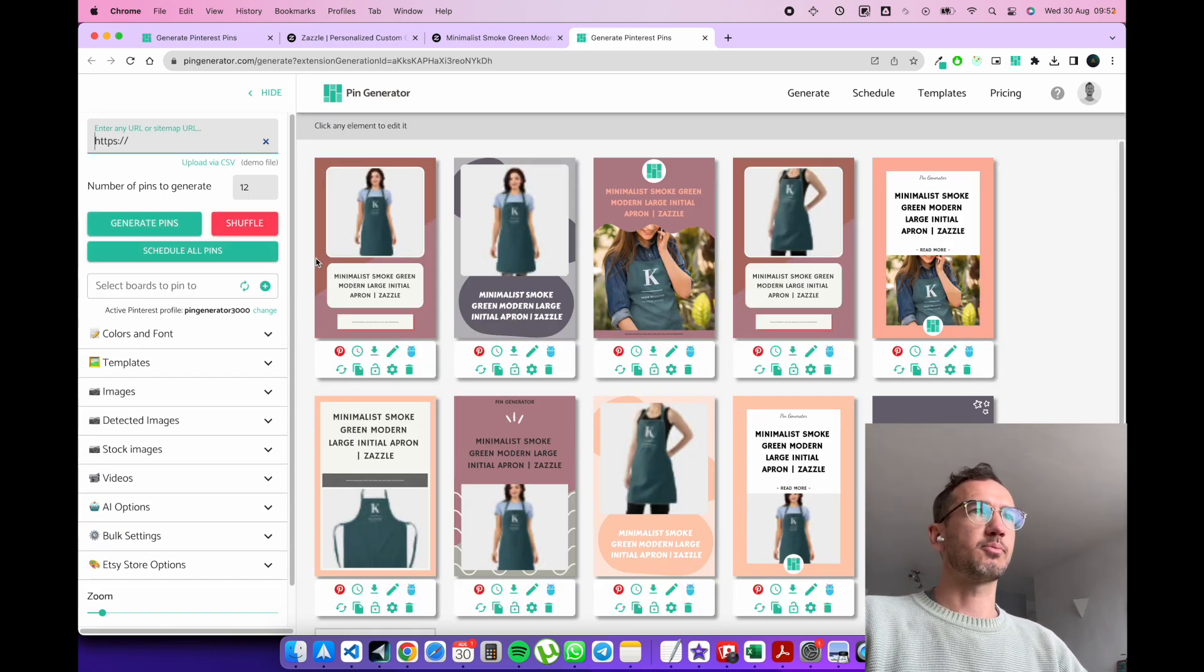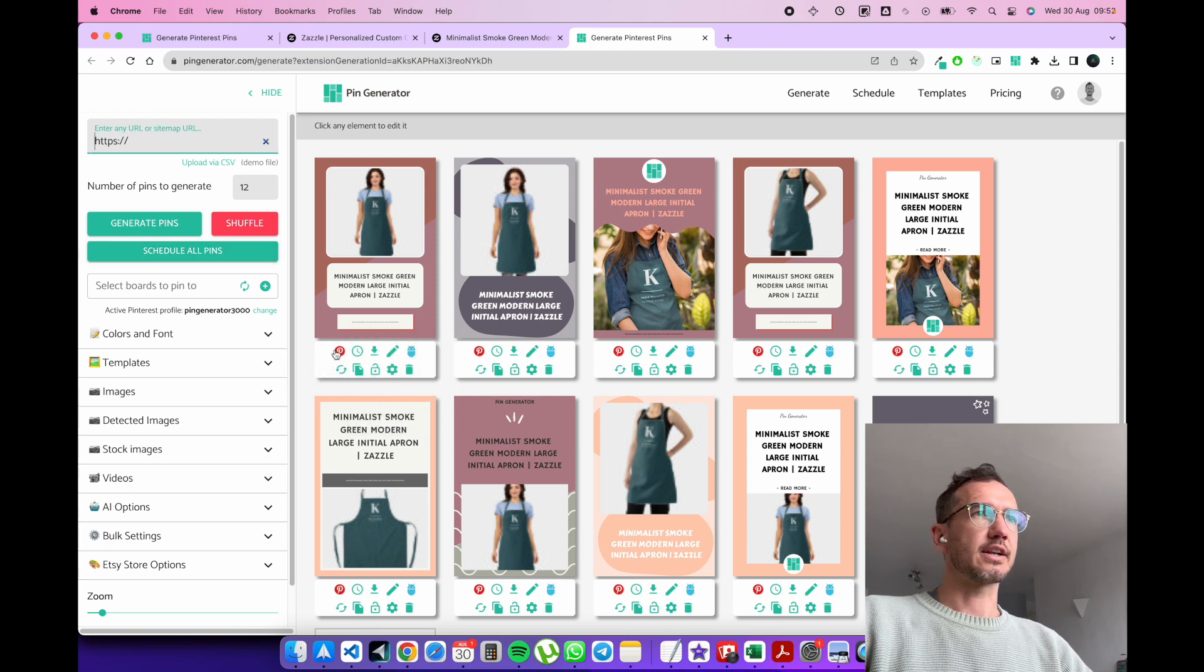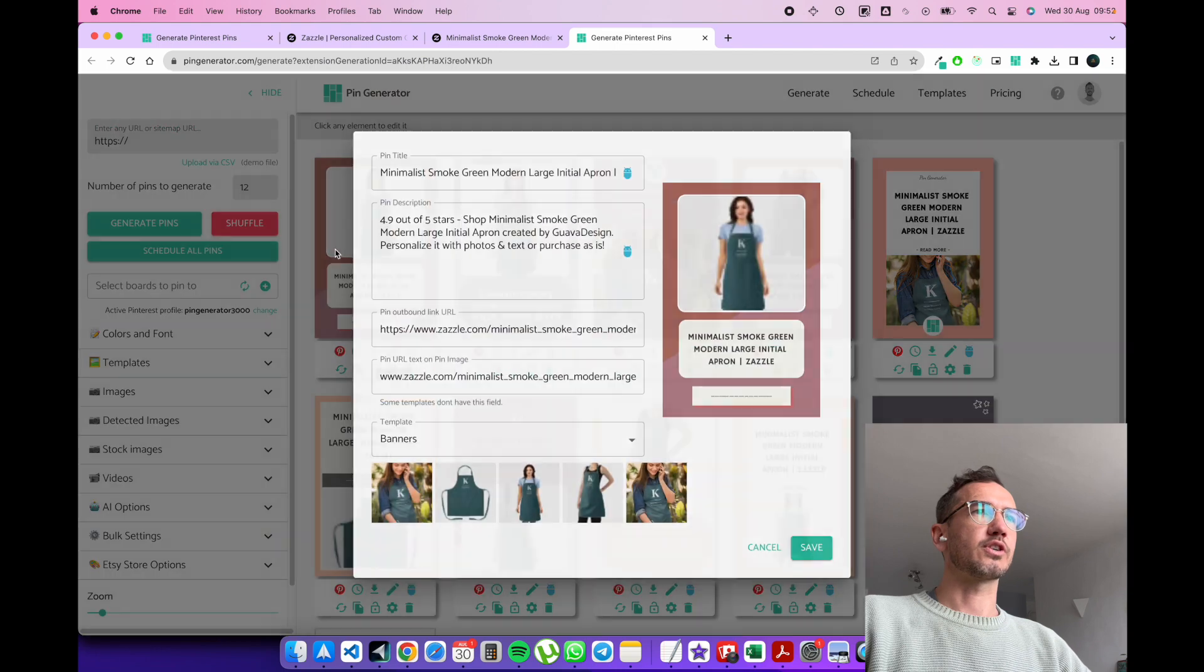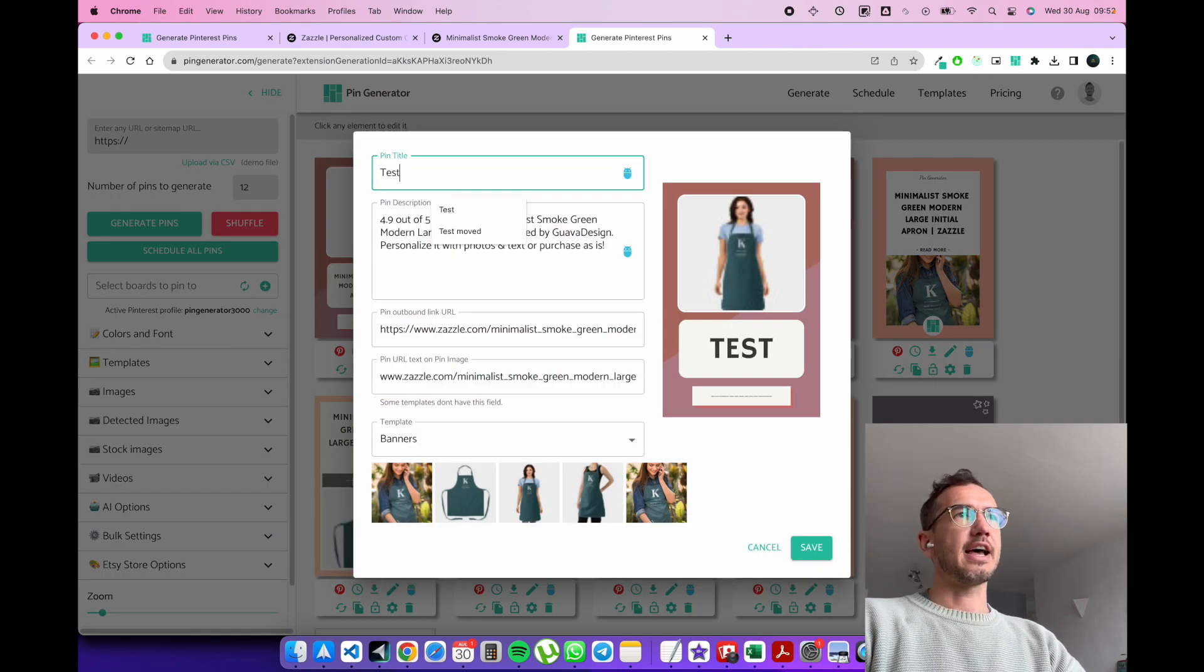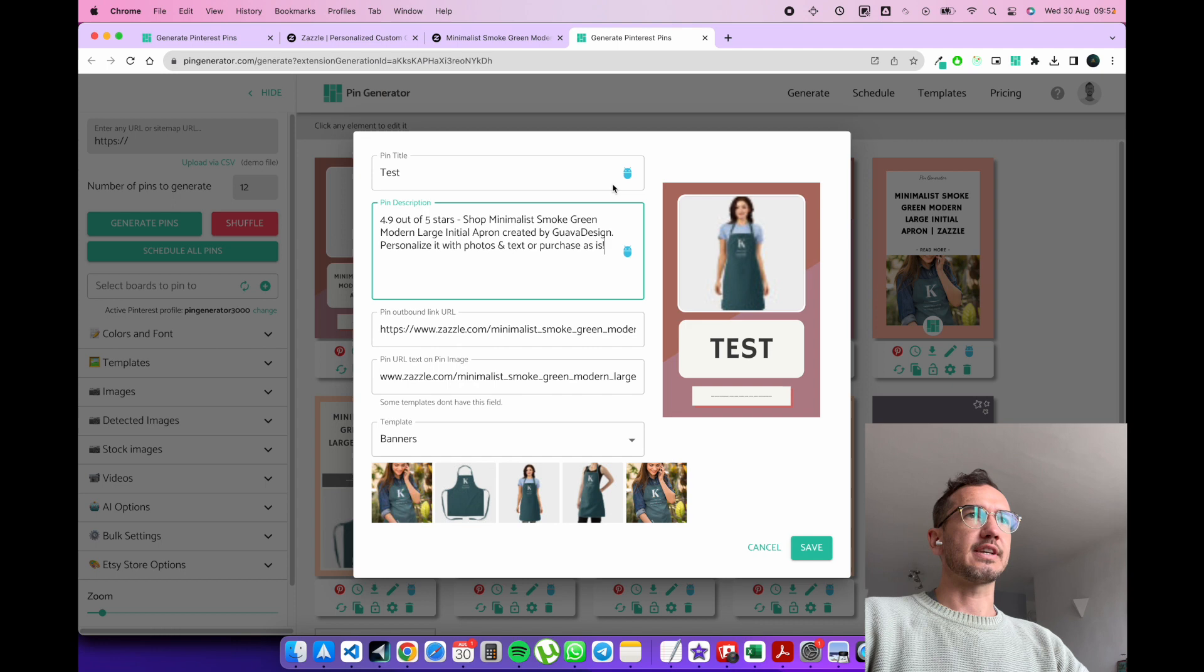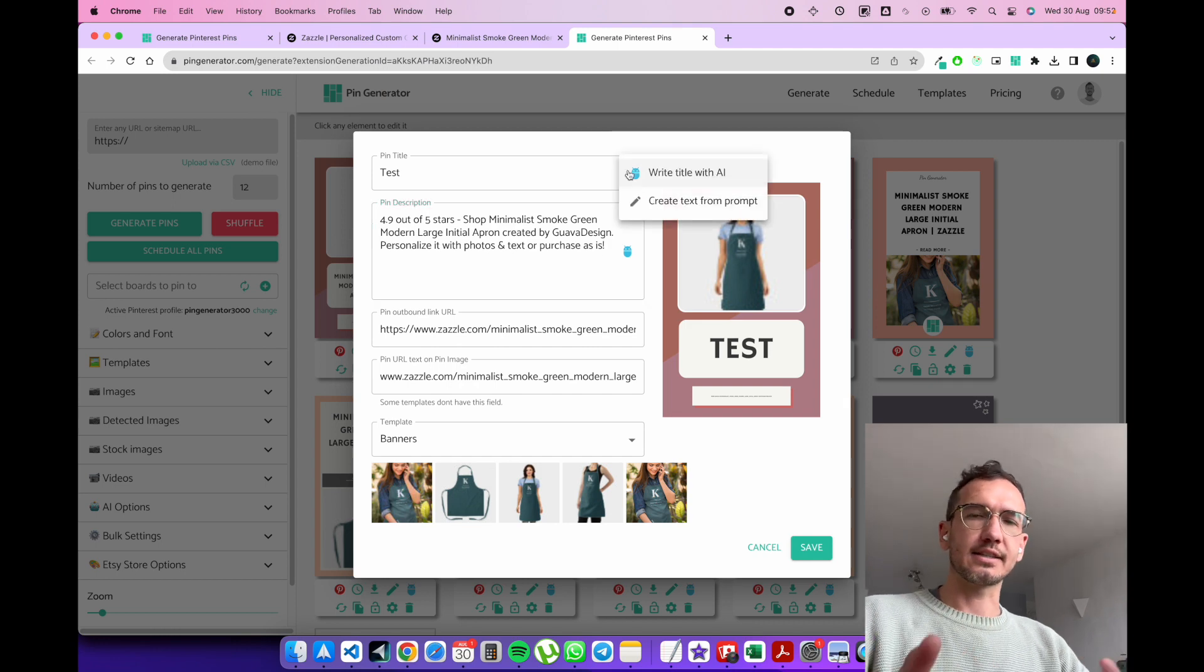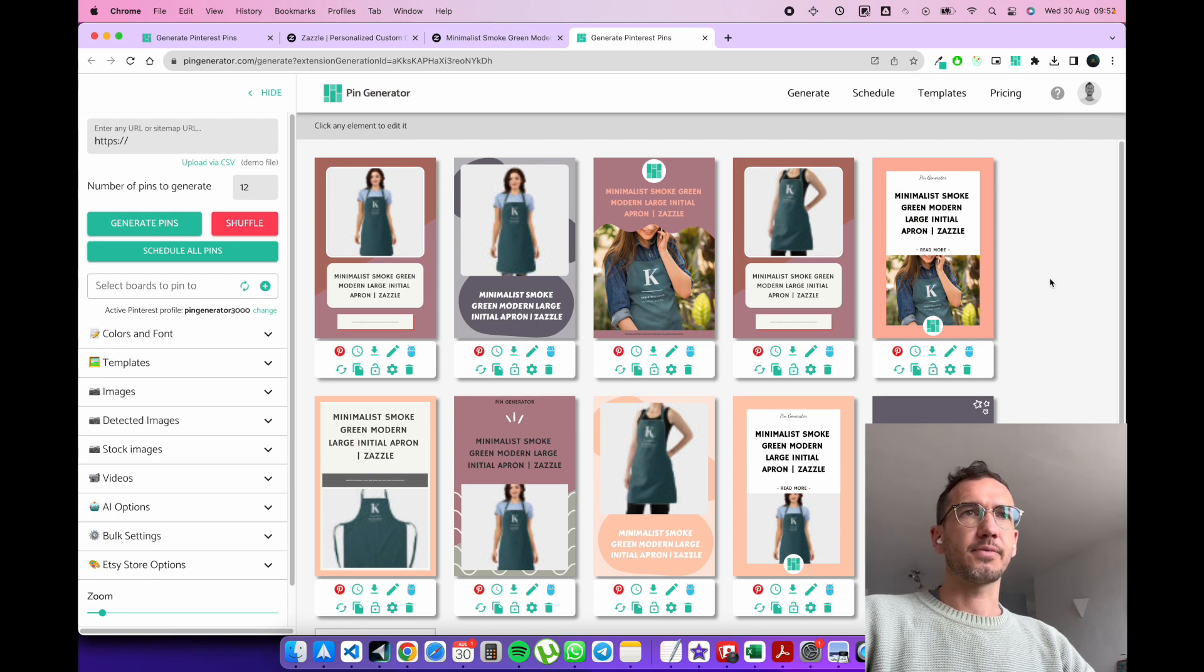Now at this point you can schedule all your pins to Pinterest. You can download them. You can pin them directly to Pinterest. And of course you can edit the pins as you like for their text and descriptions. And you can use AI to rewrite the title and descriptions as you please. So it's a whole design feature set up like that.